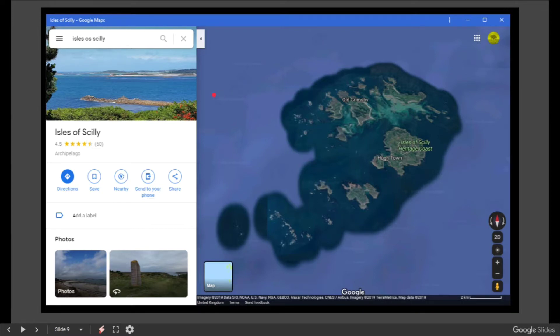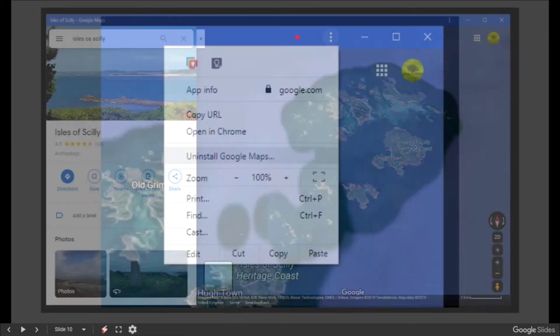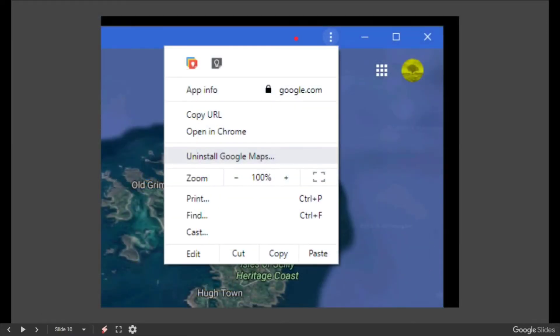If you click the three button menu, you do get the normal things like 'Open in Chrome' or 'Uninstall' the particular app.